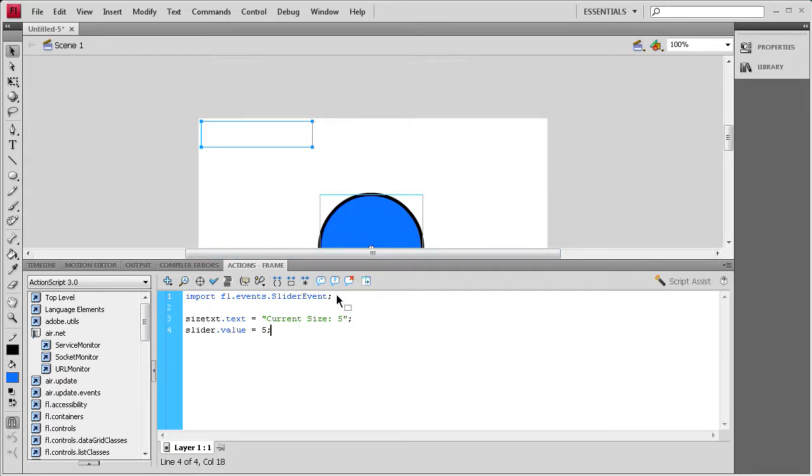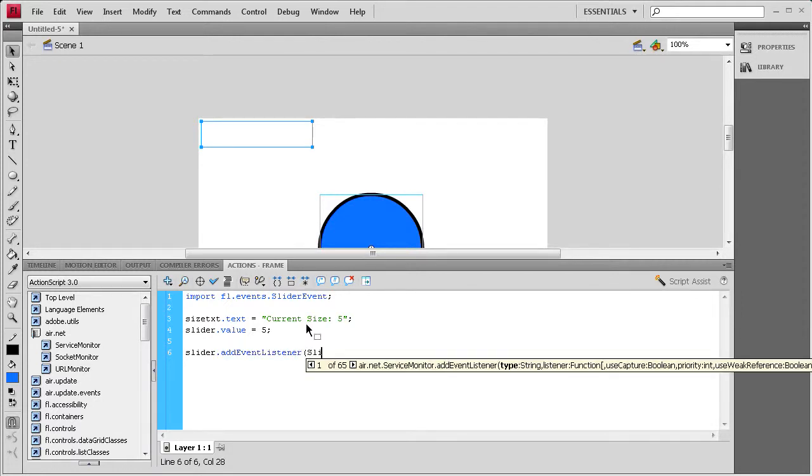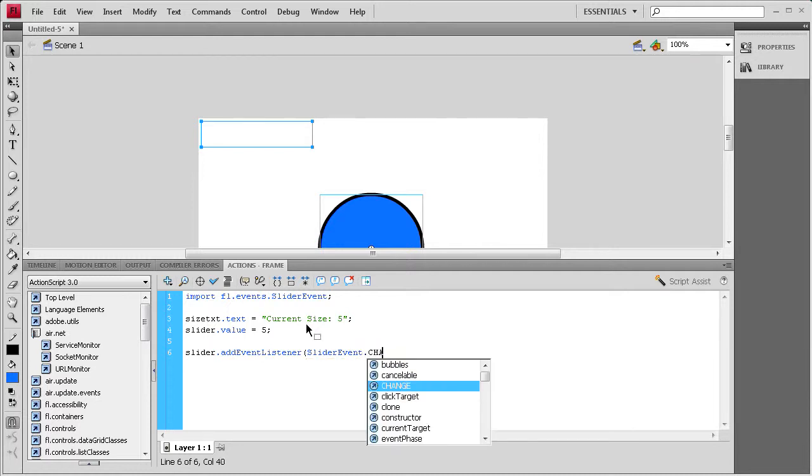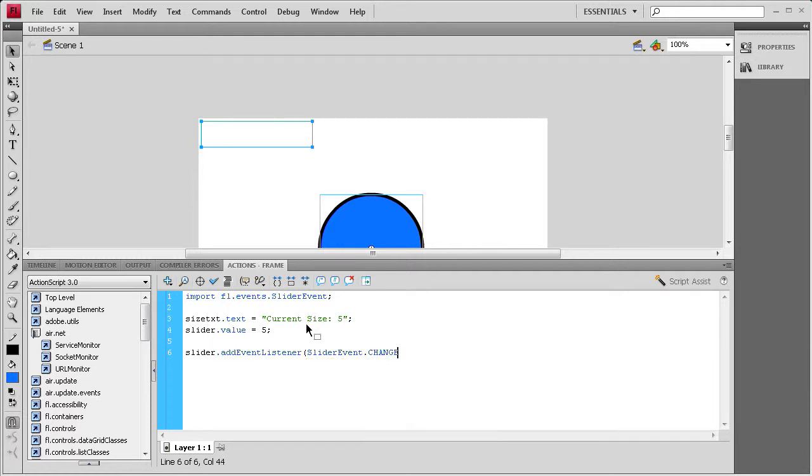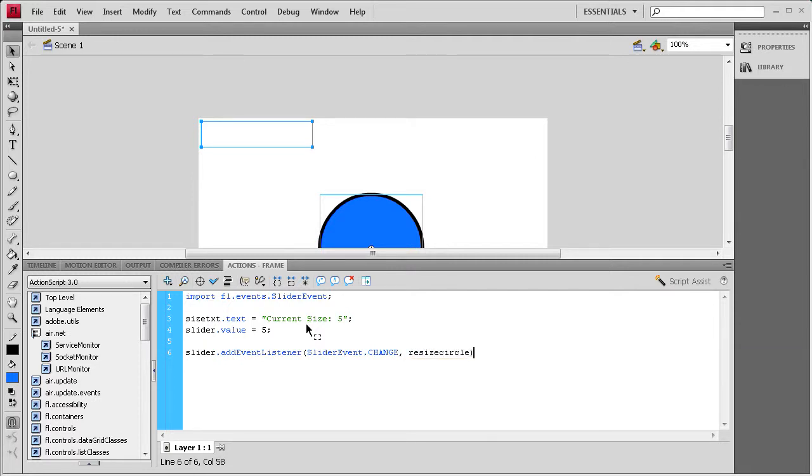The next thing we need to do is set up an event listener so that when we change the slider it fires off the event and it will update the object and the text field. We're going to say slider dot add event listener open parenthesis, and it's a slider event with a capital S and a capital E dot change in all caps comma, and then we need a function name and I'm just going to say resize circle, close parenthesis semicolon.